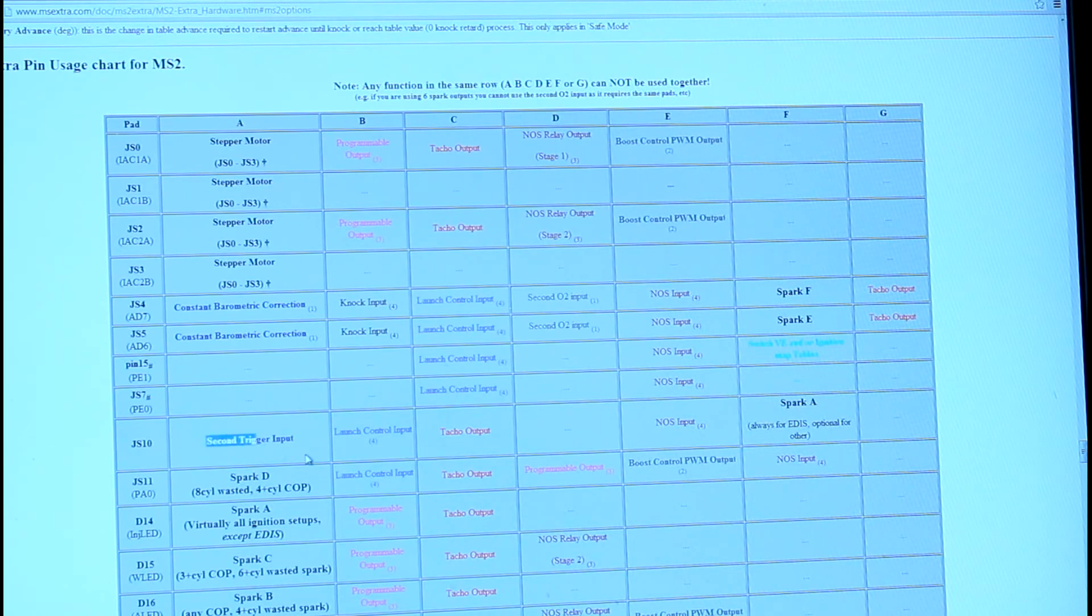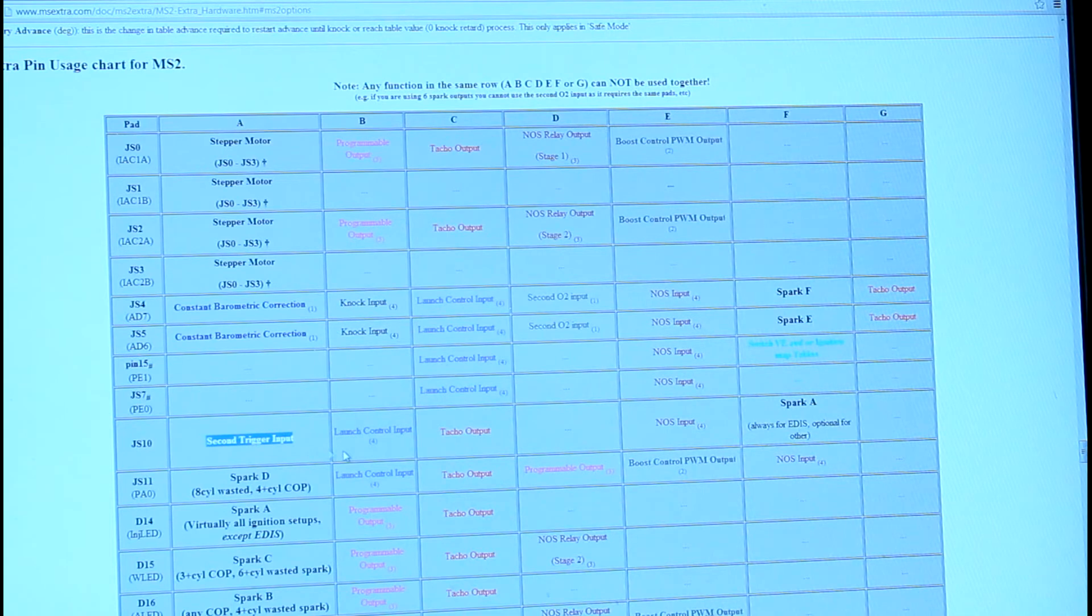Back to this table, got a second trigger input option here, which actually I need to find out if I'm going to have to use that or not, so I'm going to kind of reserve that one.